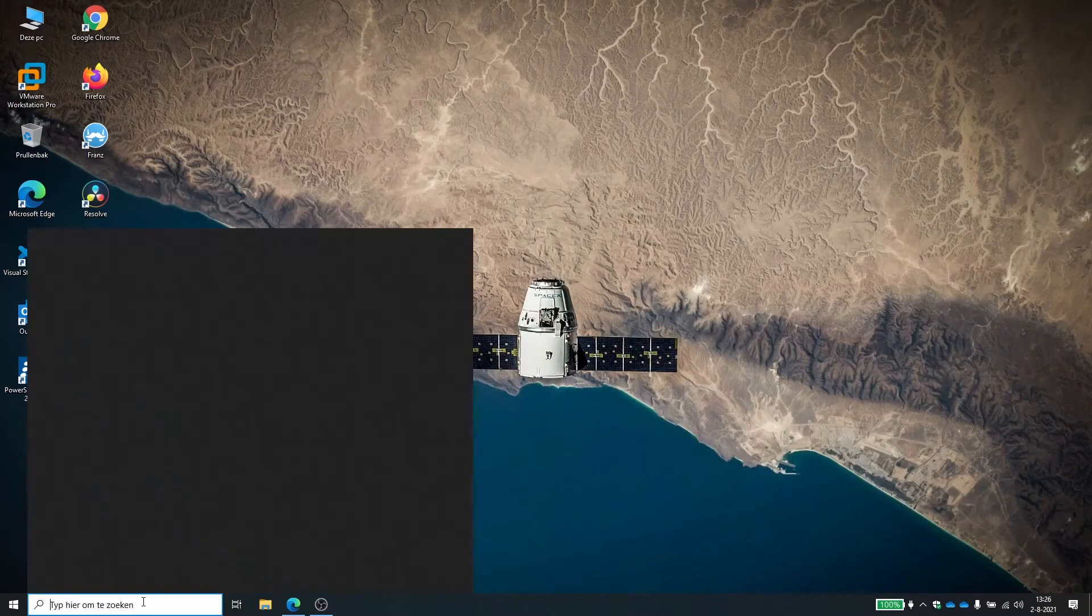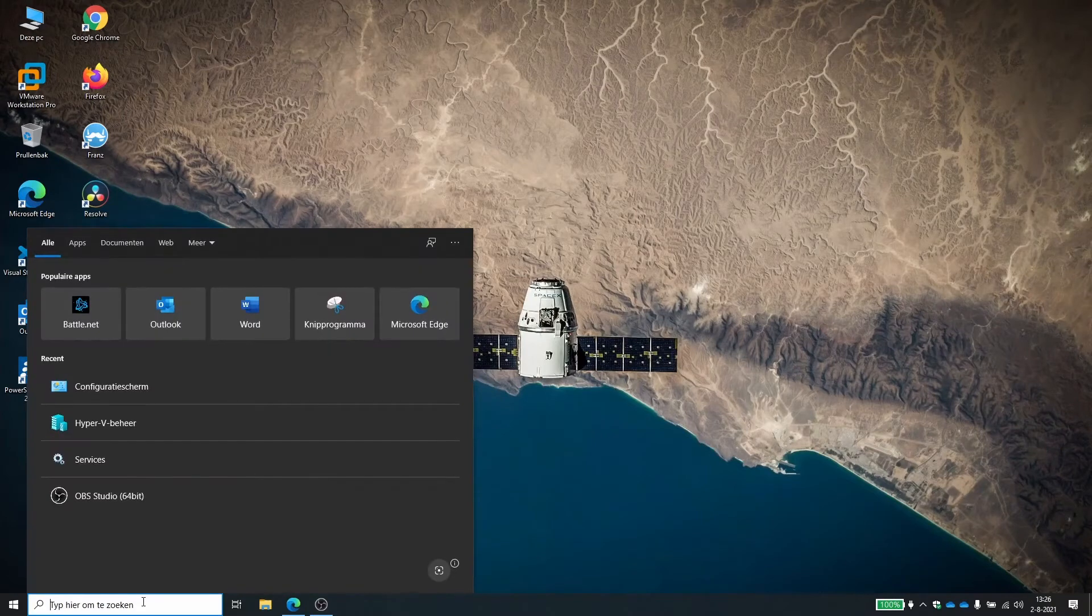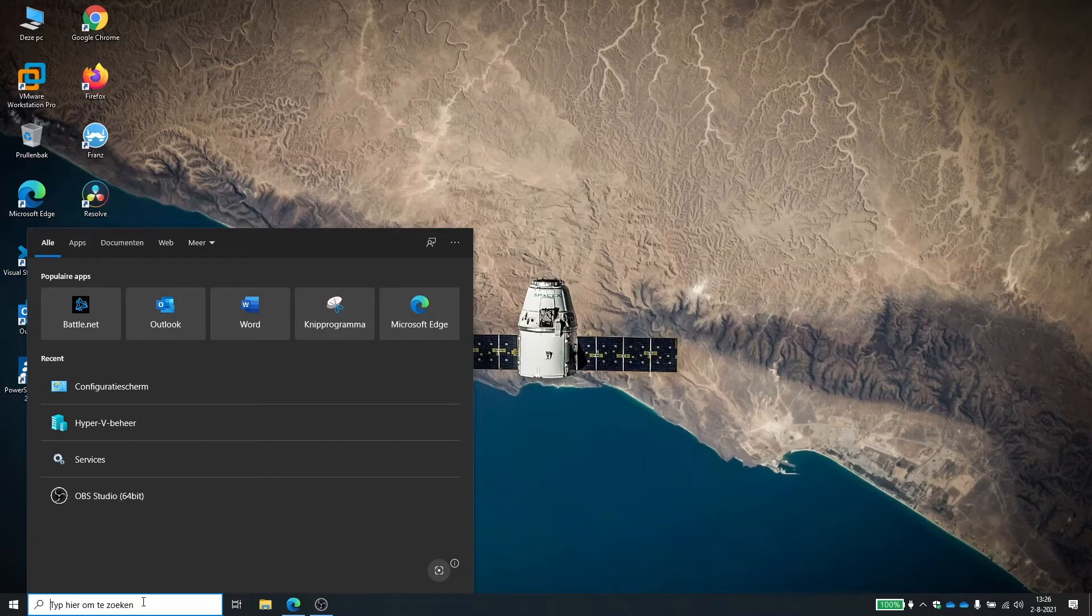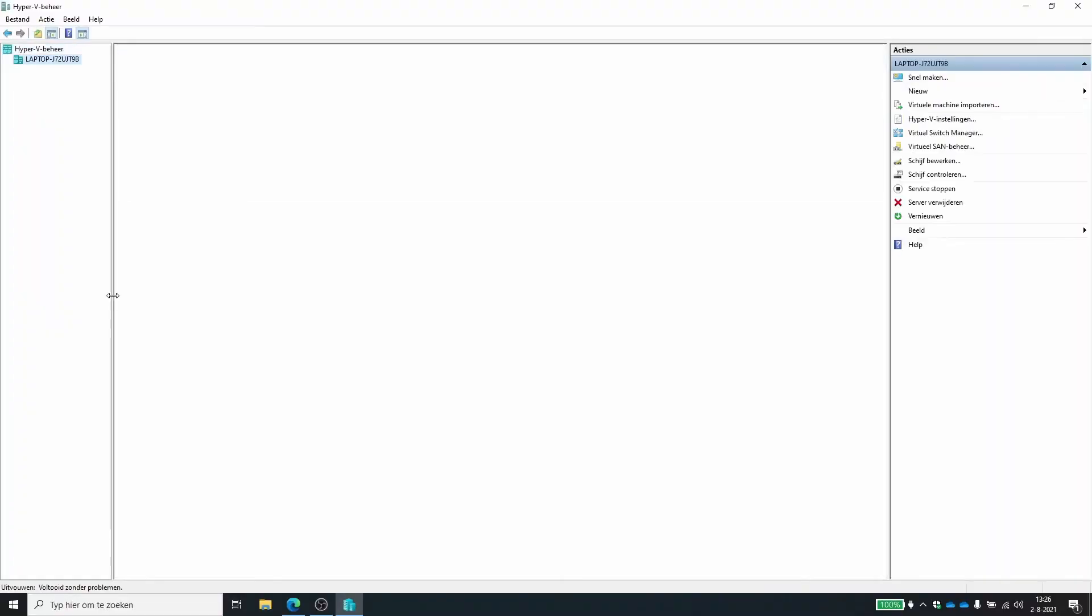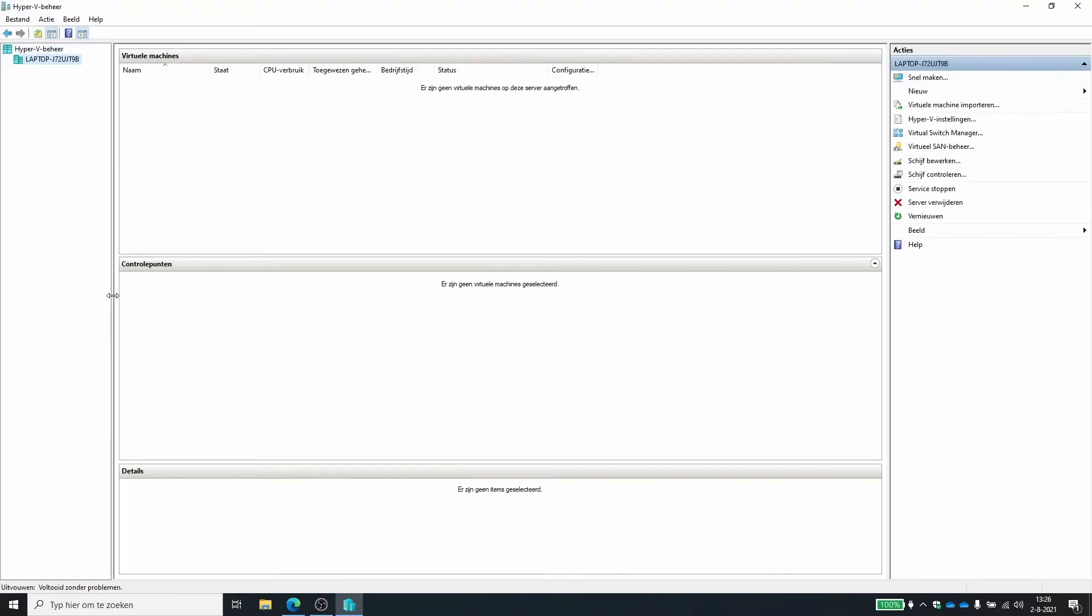The laptop has now rebooted and now we can start using Hyper-V. So from the start menu in the search field, type in Hyper-V and there you will see the Hyper-V manager. Within the Hyper-V manager, you can create VMs.